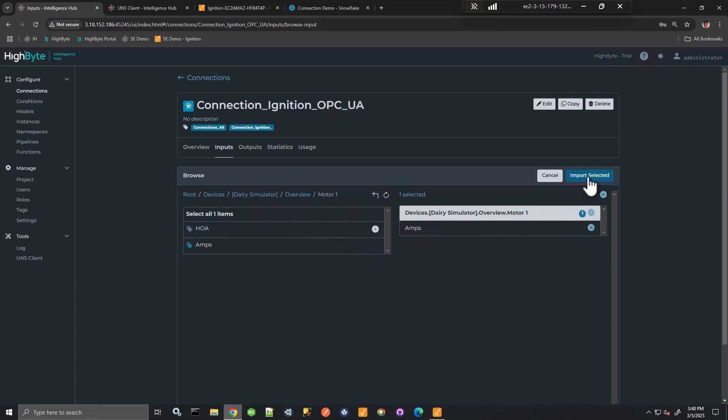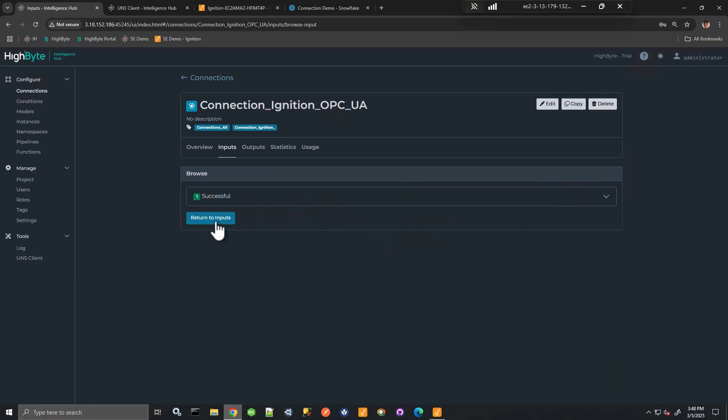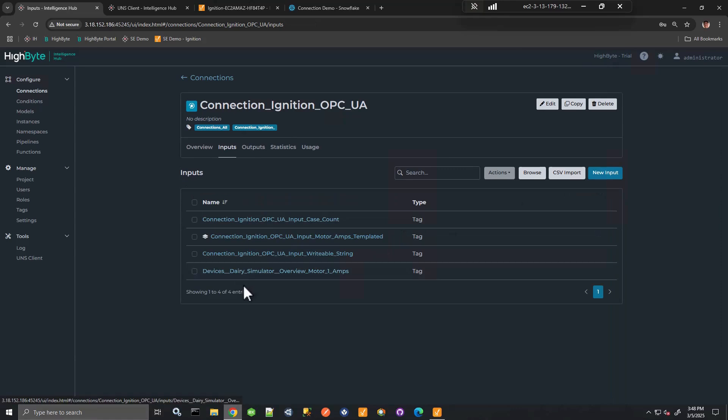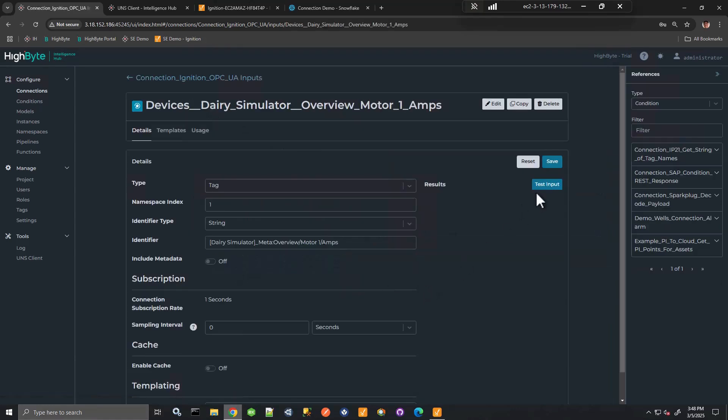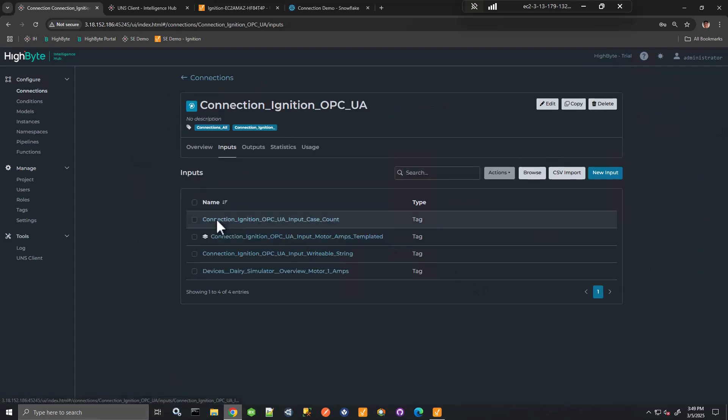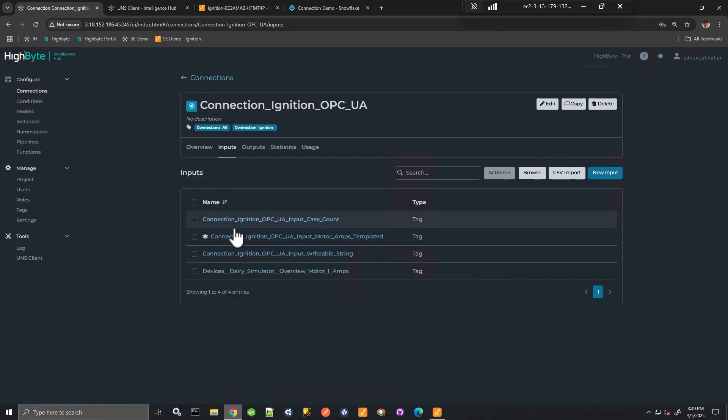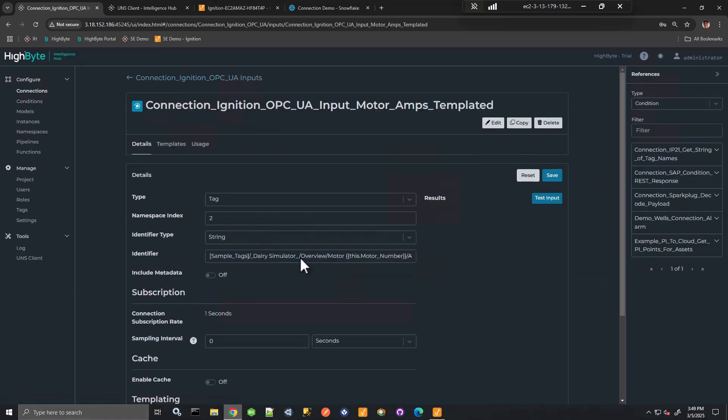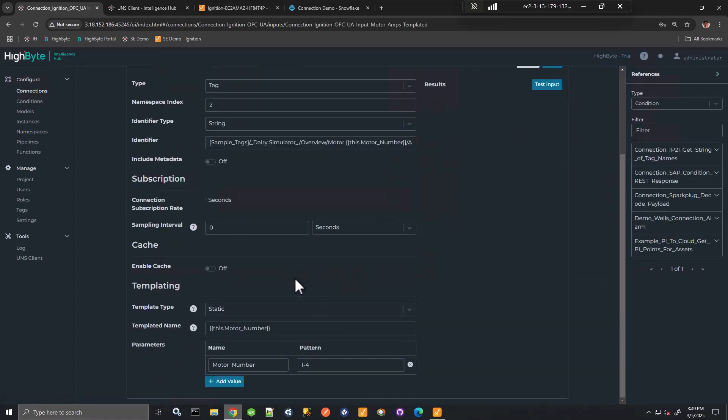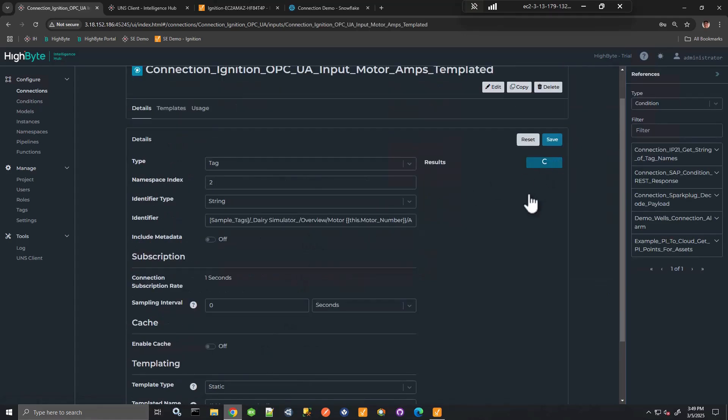So if you've done this before, I can create a connection input test. So here, just like with Sparkplug, this means of obtaining data, the case count, I can get that here. We see the tag path and templatization with multiple motors, getting the amps for the multiple motors,